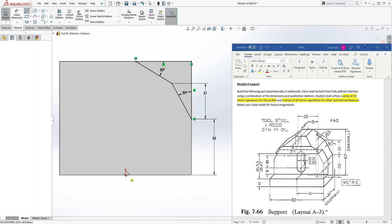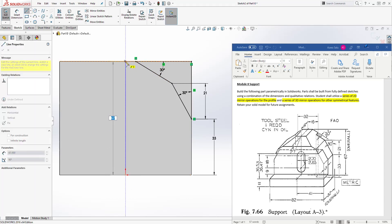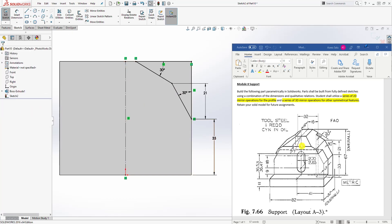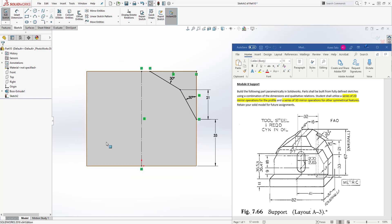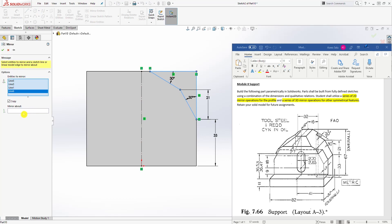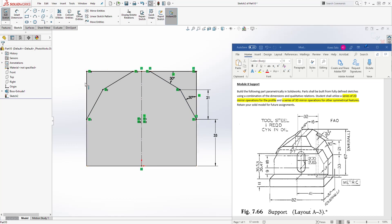Let's draw another line from our origin point going up. Select that line and make it a construction line. Now to fulfill our second 2D mirror operation on the profile — there are multiple ways to do this, but we'll do it this way — select Mirror Entity, entities to mirror: we want to mirror this profile, mirror about this line, click OK. So we have that.